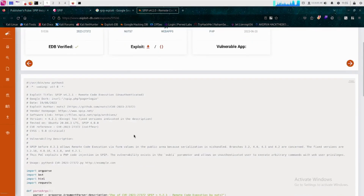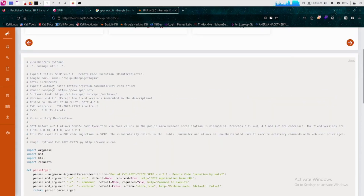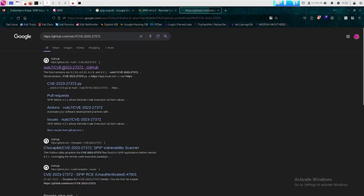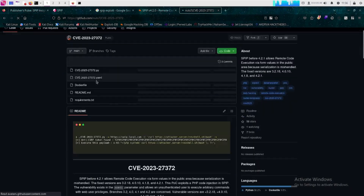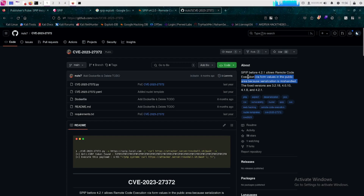Let's check what the exploit says and if there is a GitHub repository for this. Yes — this is the main Python script to exploit this vulnerability with a proper explanation. SPIP before 4.2.1 allows remote code execution via form values in the public area because serialization is mishandled. That means it is a PHP serialization vulnerability.